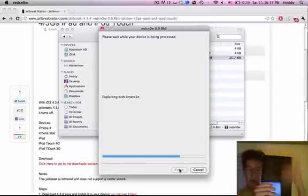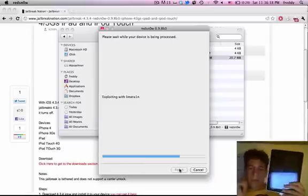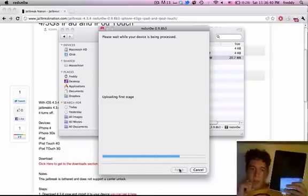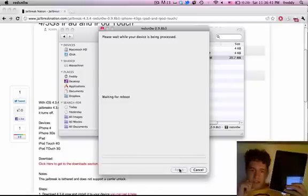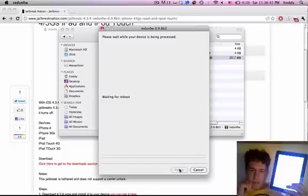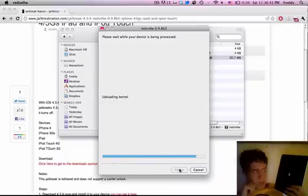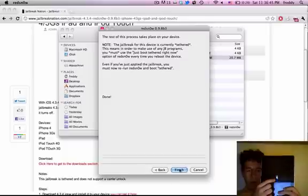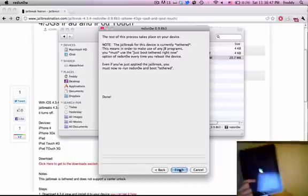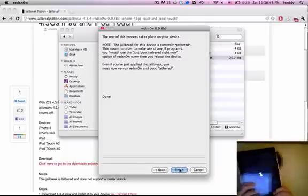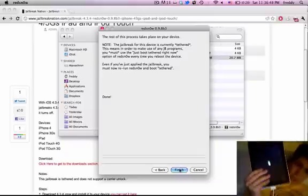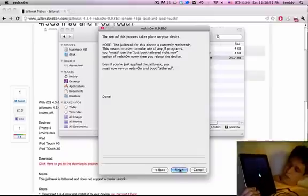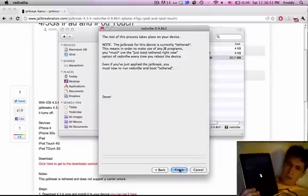Now it'll say Exploiting with Lime Rain, and it'll look like it's doing the same thing. But part way through, it'll just say Rebooting, and then you'll get the Pineapple on your screen. And then it'll say Done. So after you do this, your device should be fully jailbroken. That's all you've got to do.